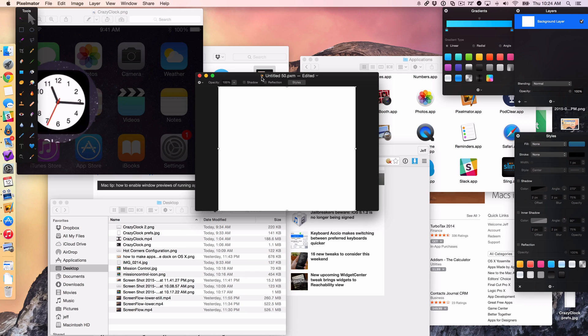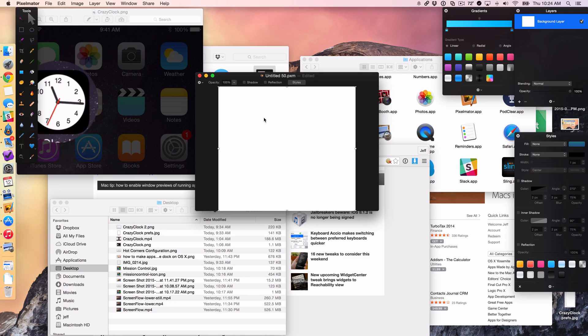So what I'm going to do is use my hot corner in the bottom left hand corner to view the desktop quickly so that I can drag something from the desktop directly to this Pixelmator canvas really easily. I'm going to show you how to do that right now.